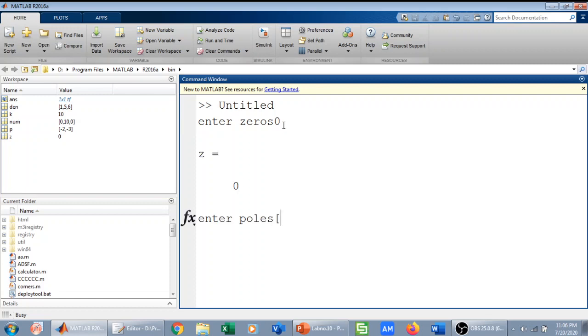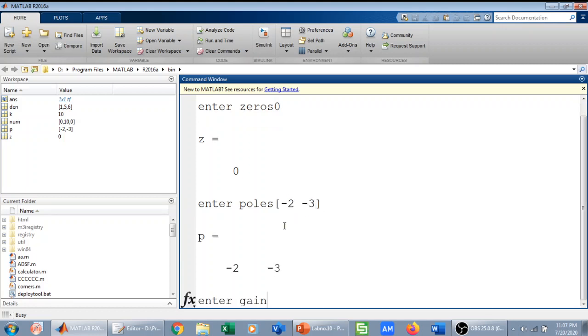Then it is asking for poles. We have two poles so we will feed it as input as square brackets, so minus two and minus three. So these are my poles.